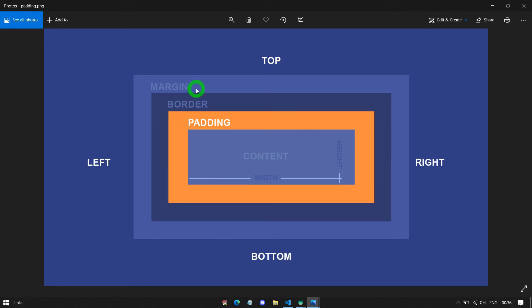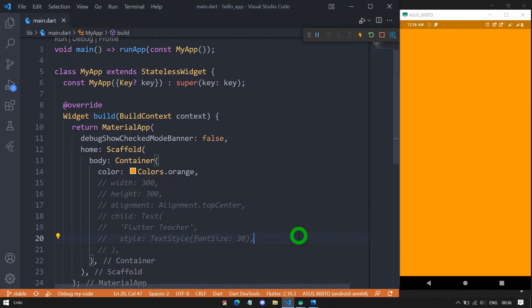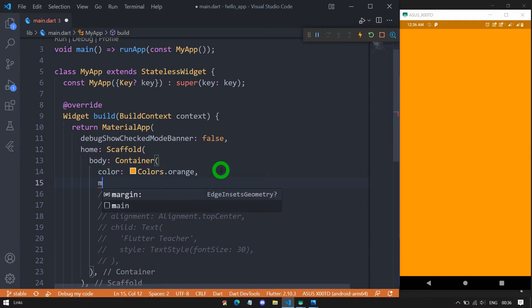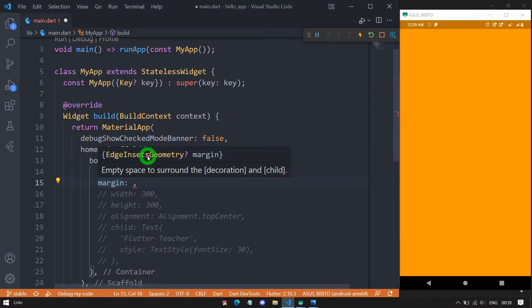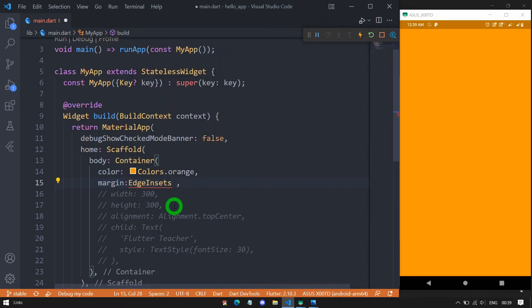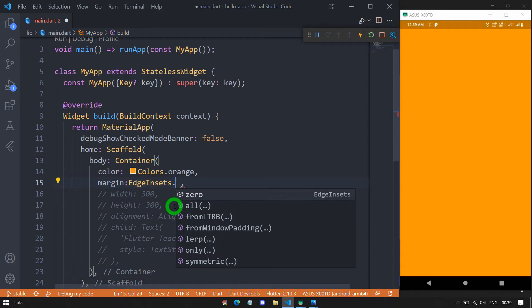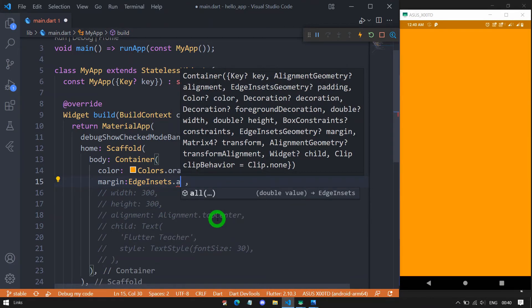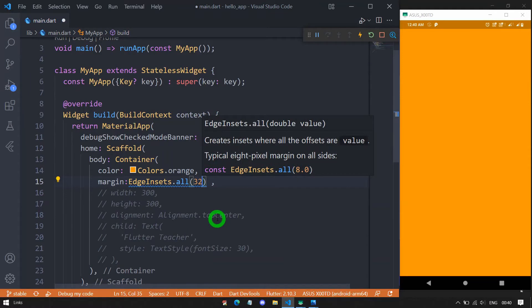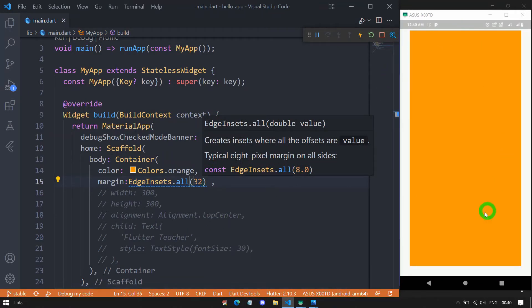When I save the code, the container takes the maximum height and width since there is no child. Now let me use the margin property. The margin property requires an object of EdgeInsetsGeometry. Let me use the EdgeInsets.all constructor, passing a margin of 32 pixels from all sides. After saving, you can see there is a margin of 32 pixels from all sides of the container.